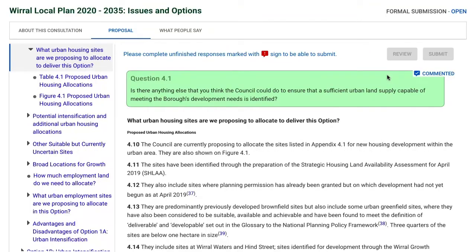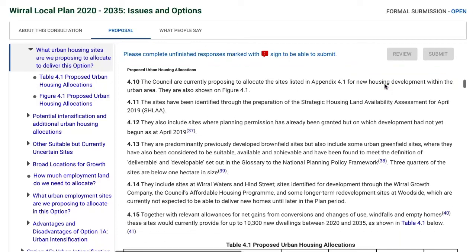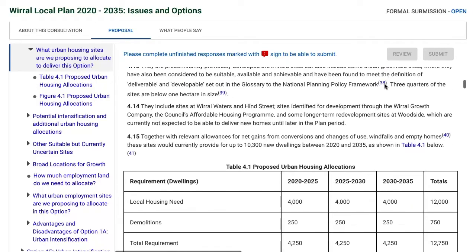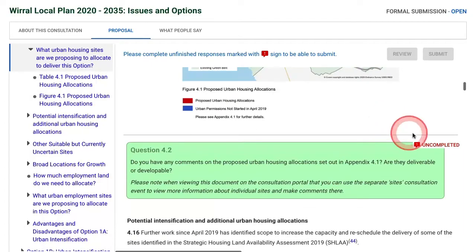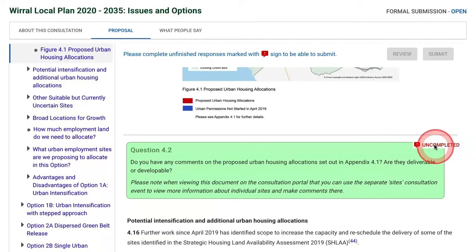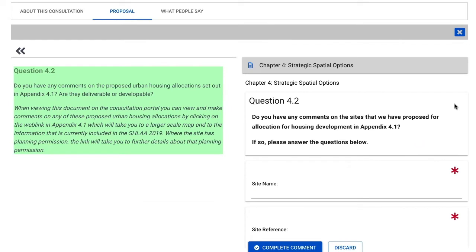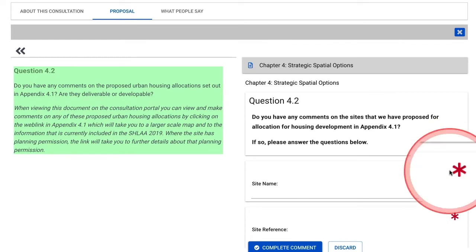If the review and submit buttons are greyed out, this means you may not have completed a question properly — for example, you might not have completed a mandatory section. If this happens, please scroll down all the questions you've answered until you see a question with a red exclamation mark and an uncompleted tab, like this one here. You can then go back into the question. The mandatory element will be shown by a red asterisk, meaning you'll have to complete this part of the question.